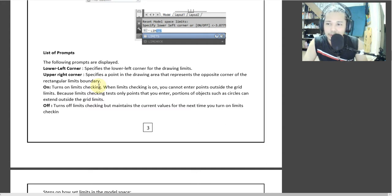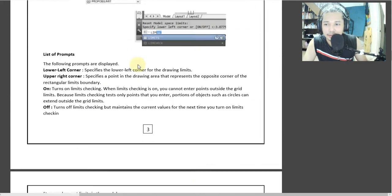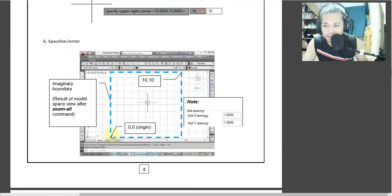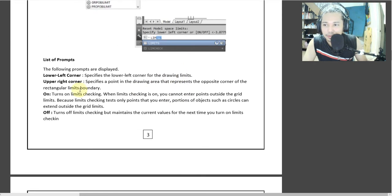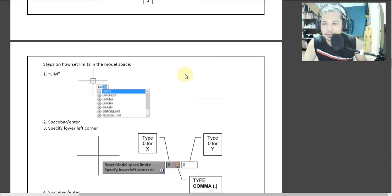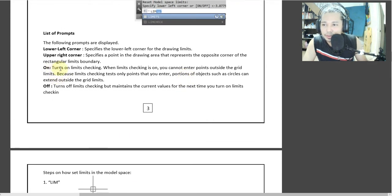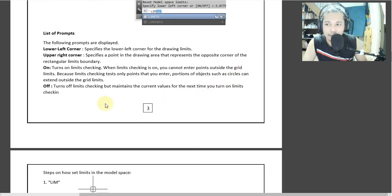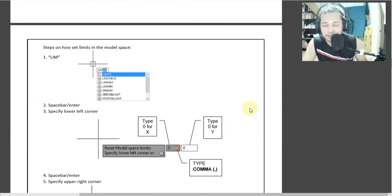The lower corner — specify the lower corner of the drawing limit. Yun yung lower limit. Tapos yung upper right corner — specify the point of drawing representing the opposite corner. On turns the limit checking. When the limit checking is on, you cannot enter points outside of the grid. Pag naka-on siya, hindi ka makakalampas doon sa limit ng grid. Pag naka-off naman, pwede ka na lumampas — the tendency is nandoon pa rin siya sa limit ng line, pero pwede ka na lumampas.